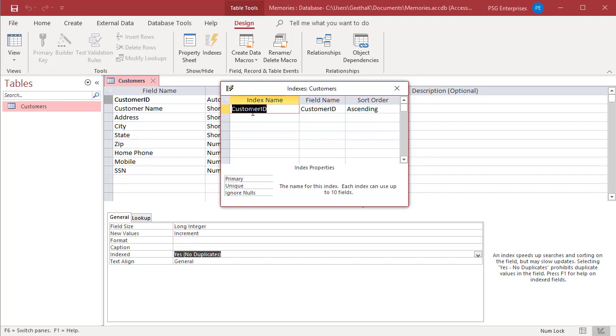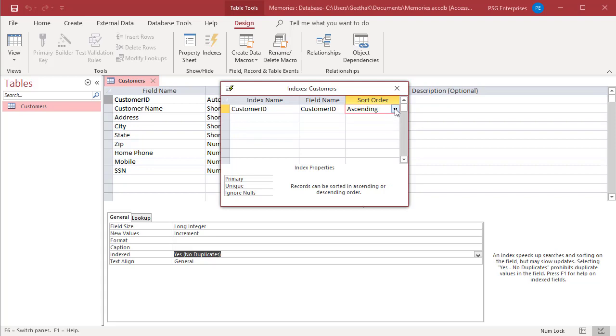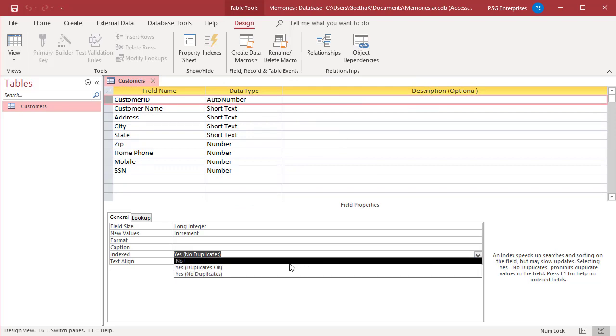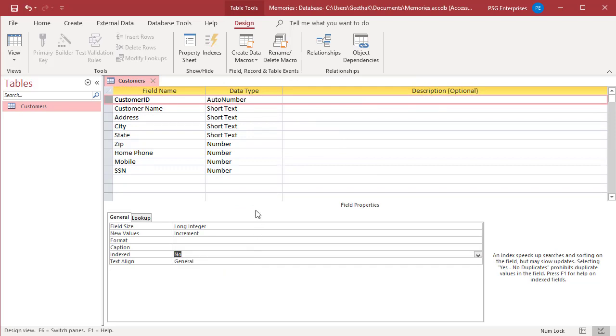You can specify the sort order ascending or descending. To delete the index, set the indexed property to No. Click on Indexes and you can see that the index is deleted.